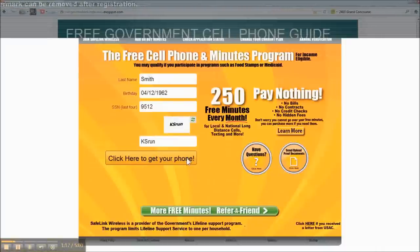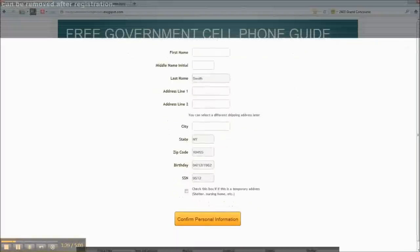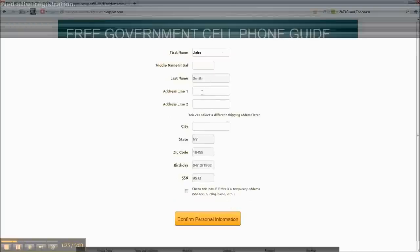Here they want a little more information about you. I chose John Smith, my last name, my first name, and my address that I've been selected. And you put in your city.